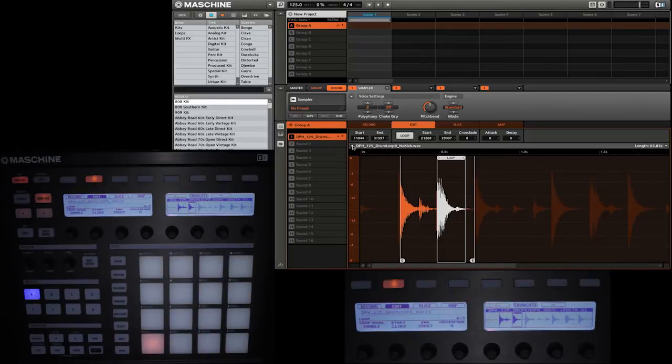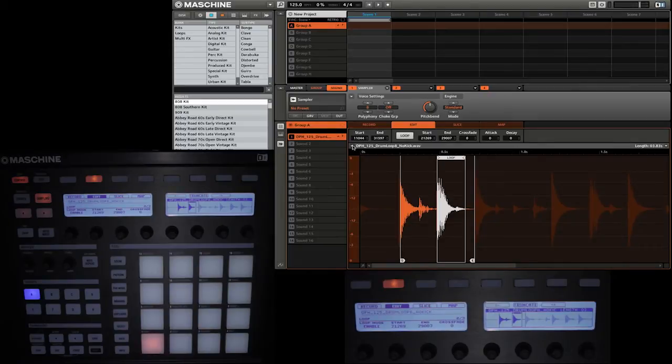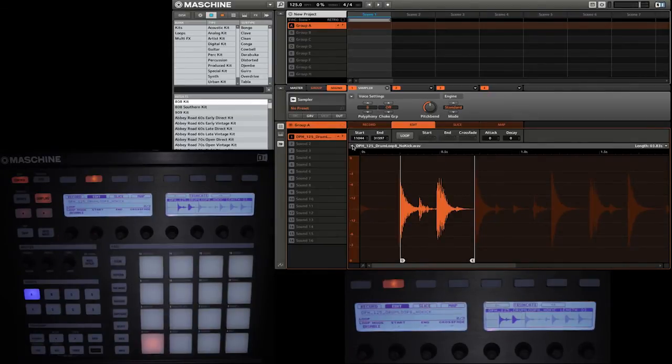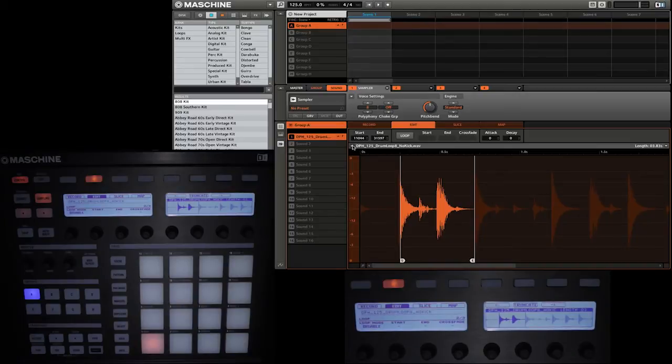There's one other additional option, which is the crossfade. That will determine whether or not the looping sounds crossfade between each other. So I'm just going to turn off loop mode as we go to our last section.